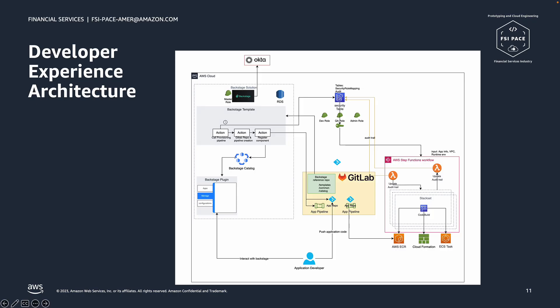Let's step back and see how the developer experience looks like when we try to combine both the Frontend and the Backend architecture. We can see on the bottom our application developer who interacts with the Backstage plugin UI. The developer chooses a template of an application and clicks Create.